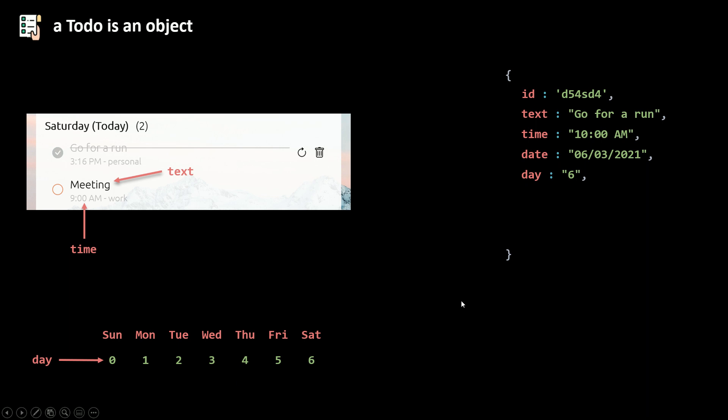So for example, if it's six, it's Saturday. We also need a checked property. So if it's true, it's checked. If it's false, it's not checked. And then a color for our to-do. We're going to generate different colors or random colors for our to-dos.